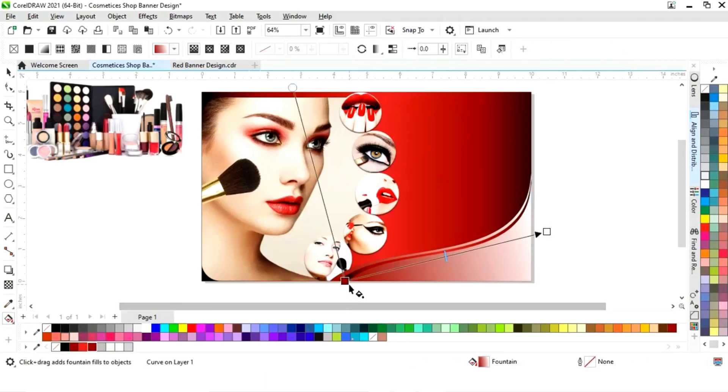Now we will activate interactive filter and we will adjust the colors.